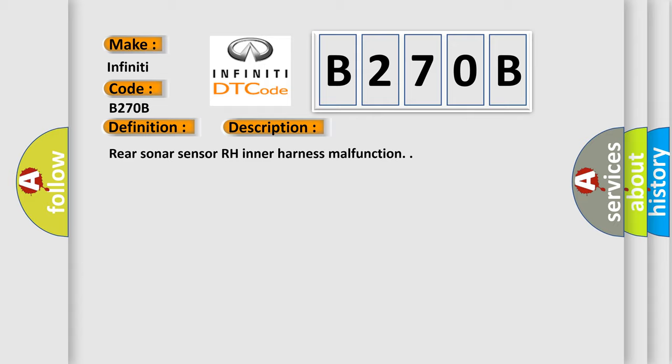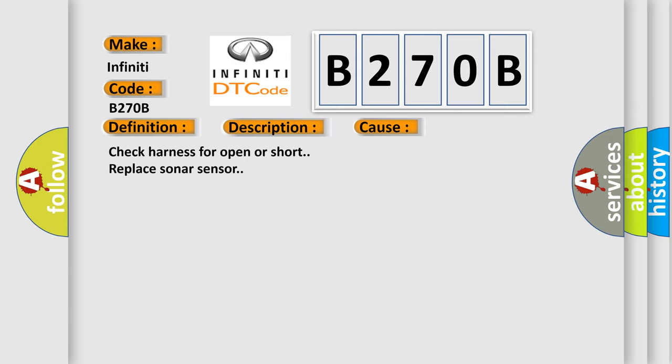This diagnostic error occurs most often in these cases: Check harness for open or short, replace sonar sensor.